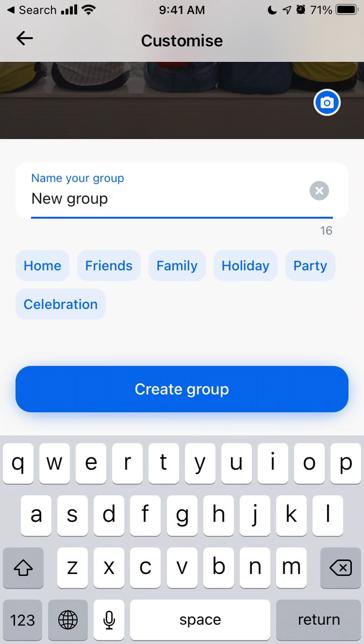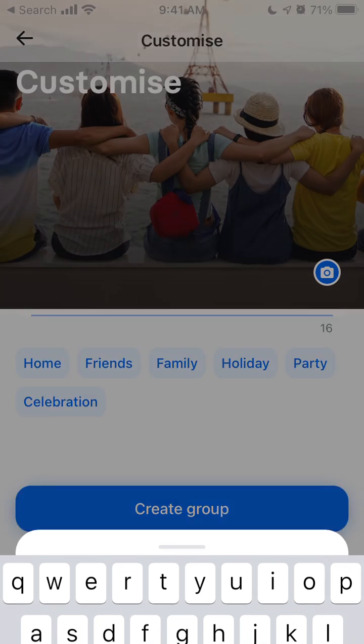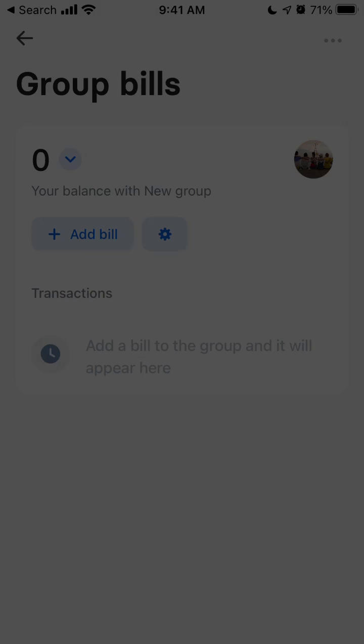You can name it home, friends, family, and then create this new group.